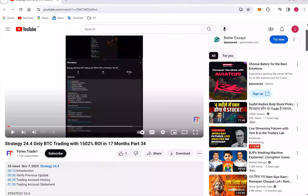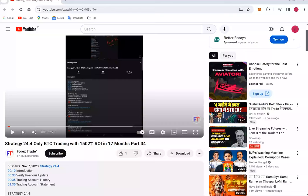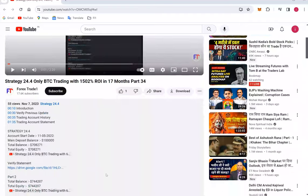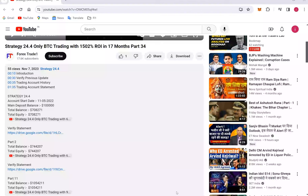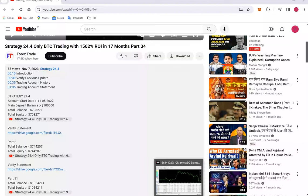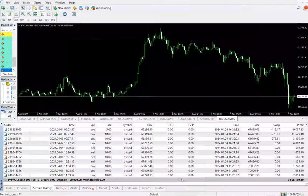Hello everyone, welcome to Forex Straight One. Today I'm updating about Strategy 24.4, which is a BTC-only trading strategy. So far we have updated 34 parts, and today I'm back with part 35. In the YouTube description, you can get the strategy details, profit updates, trading account statements—everything to verify.